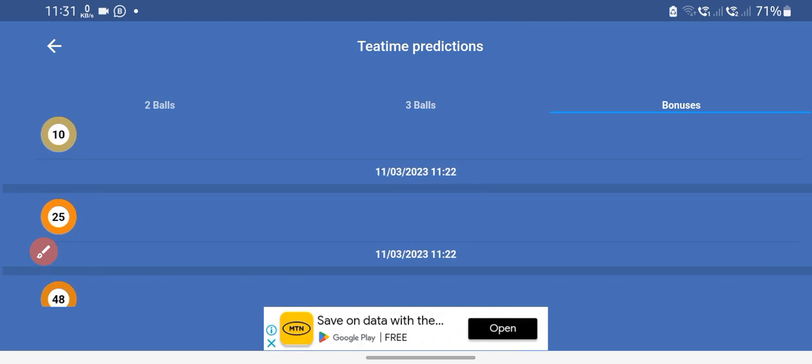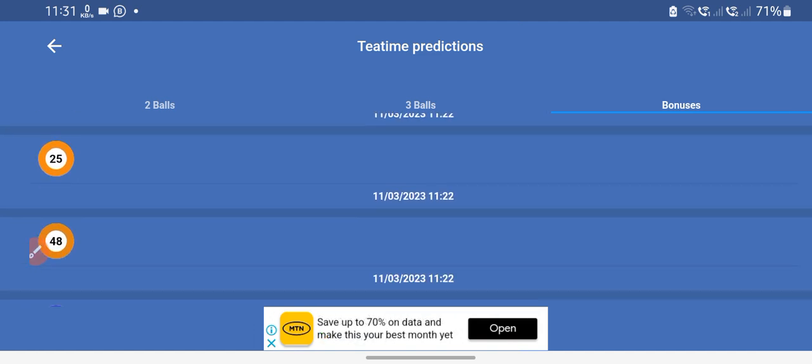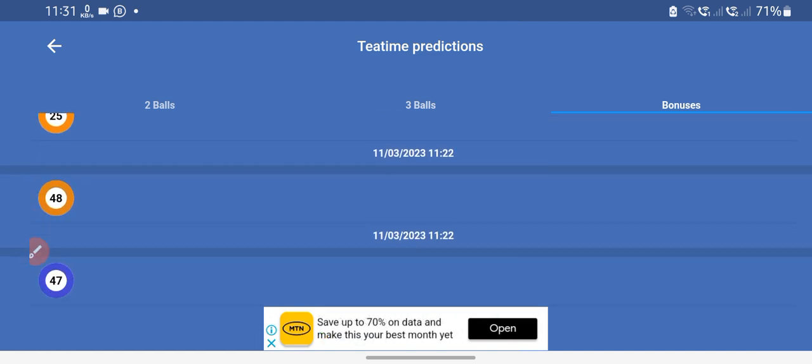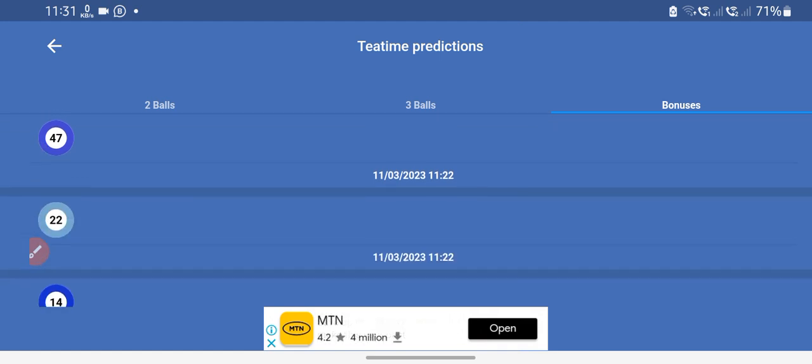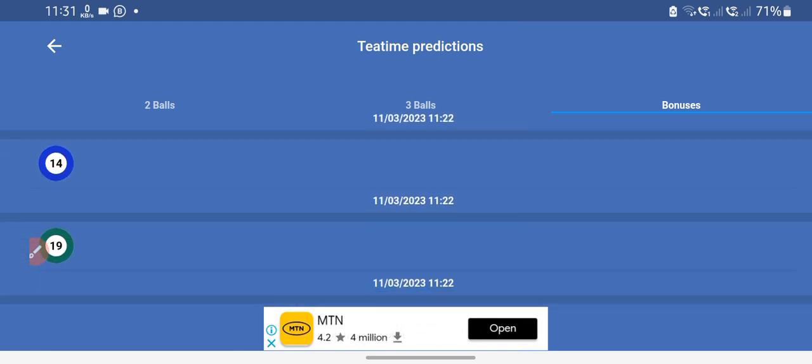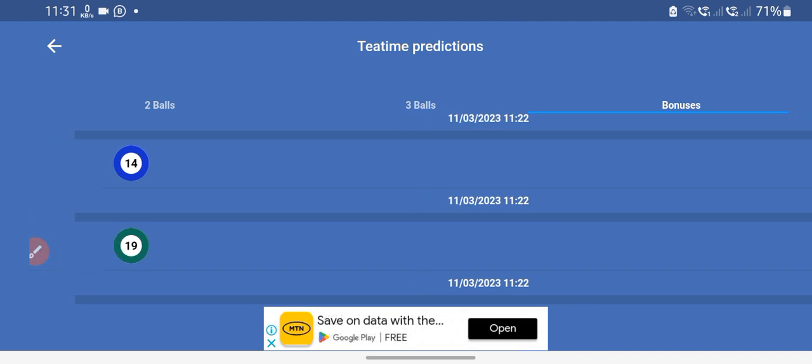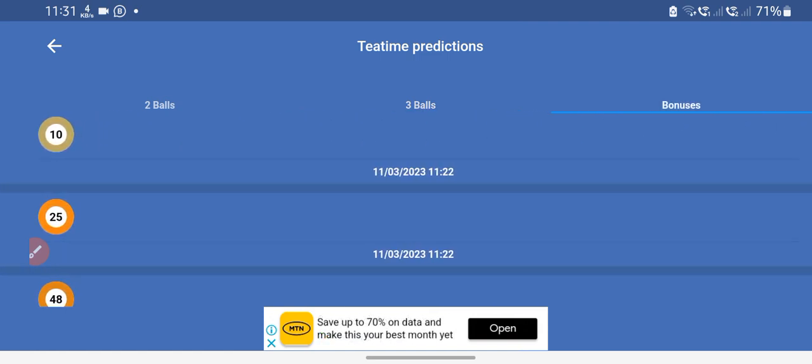Then it's 10, 25, 48. Bonuses 47, 22, 14, 19. Only these bonuses we have. I don't want to make this video too long guys. No triples for lunch and teatime.